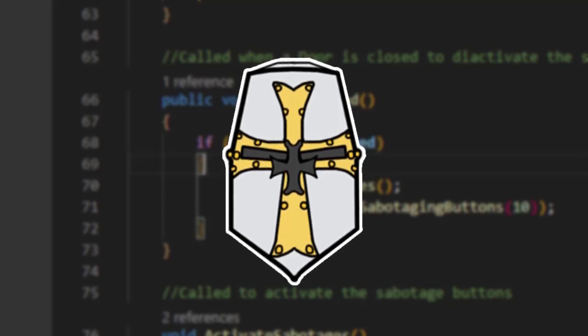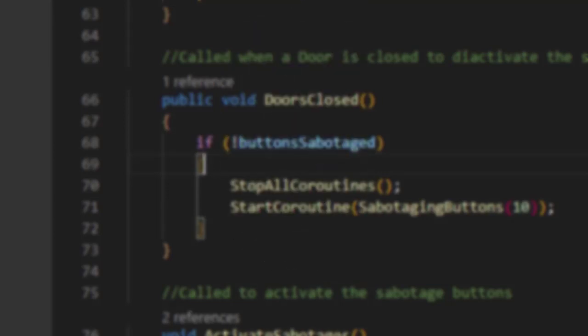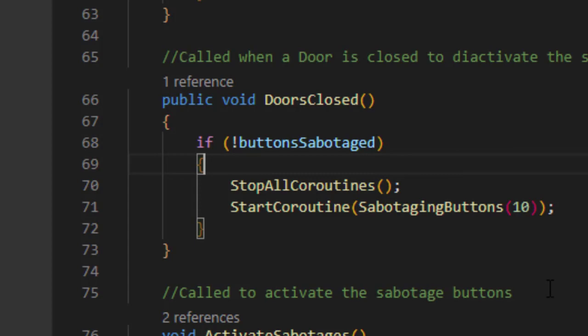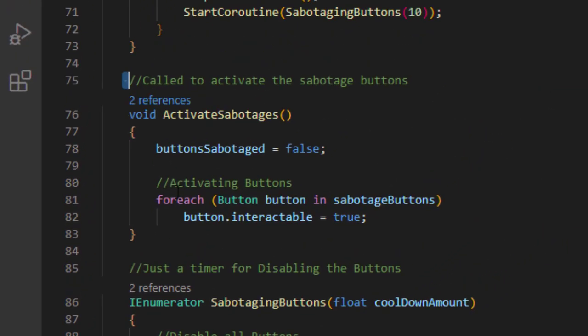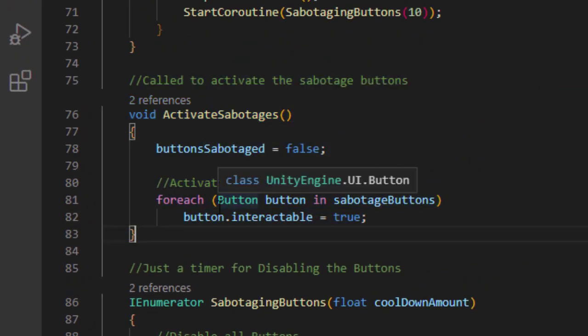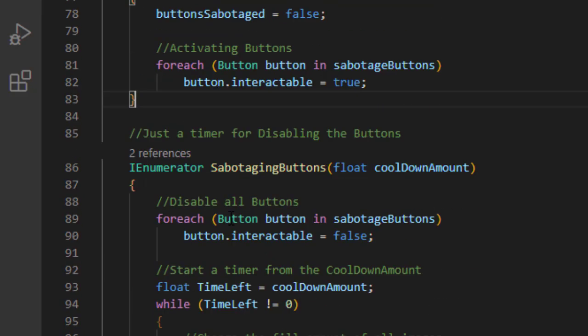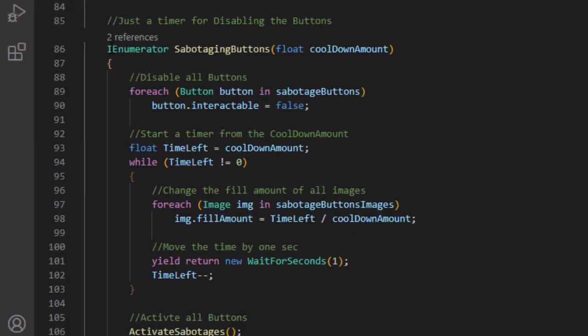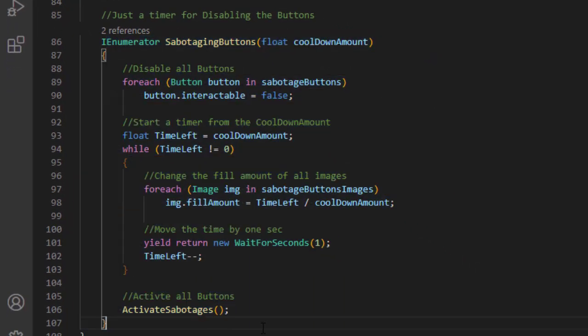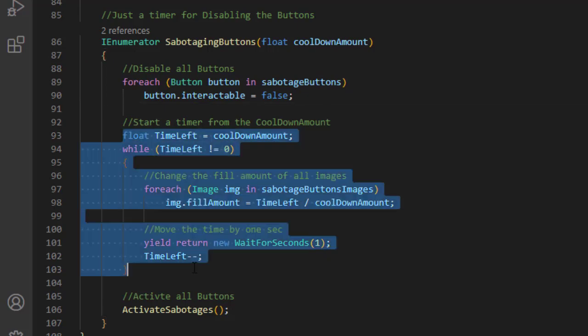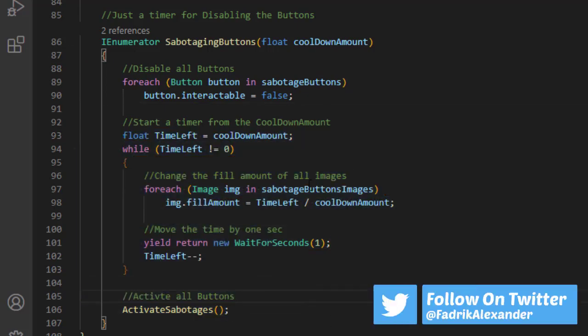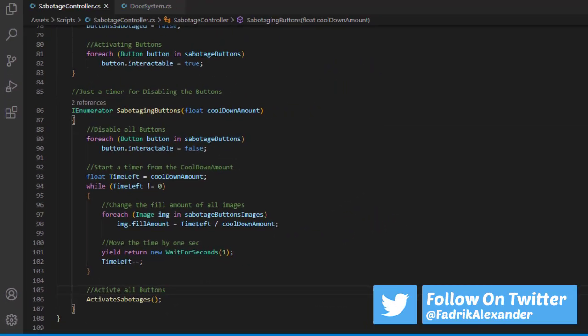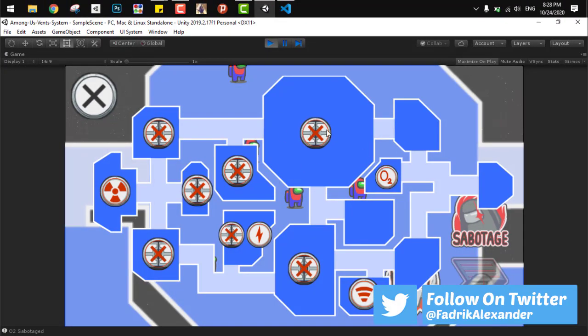Let's get back to that script. After that, all we have to do is activate the sabotage buttons when done. We can see here a similar function to the kill cooldown. We start by disabling everything, we run a timer, and then activate everything again. It's a simple code and it's the same as before.